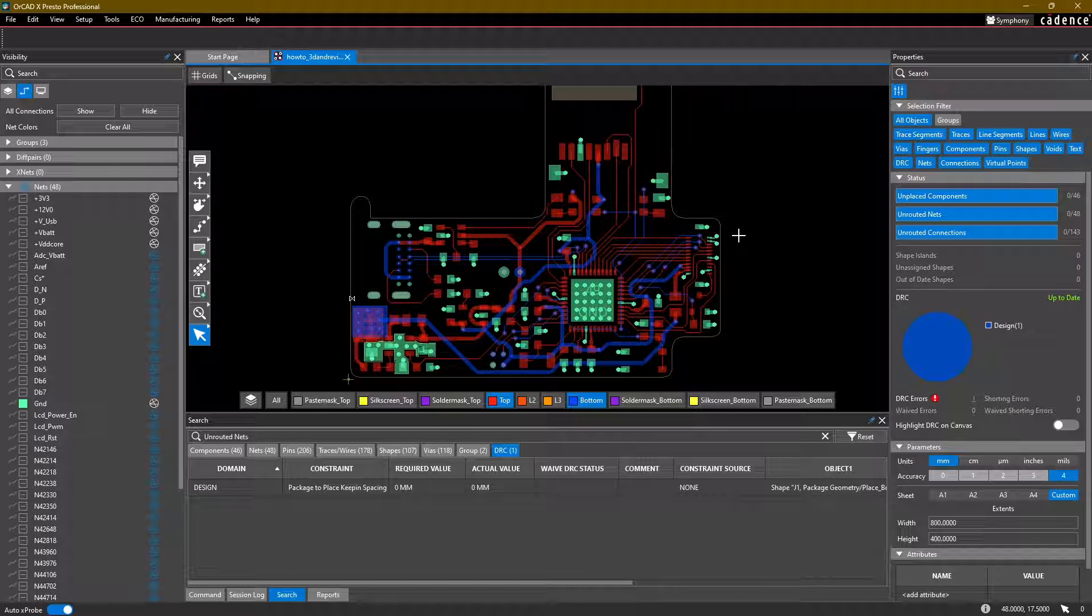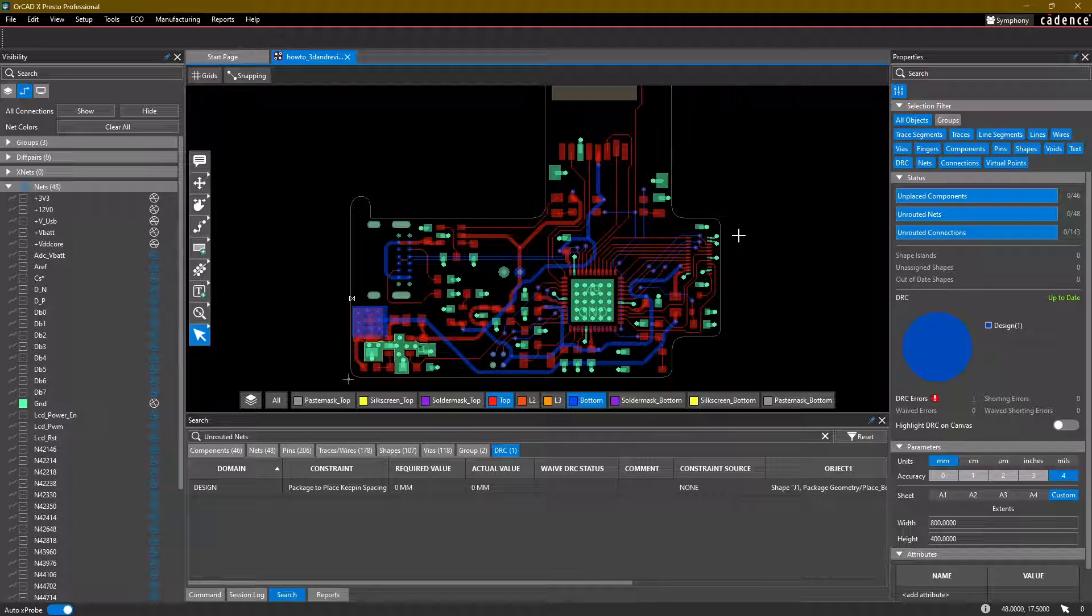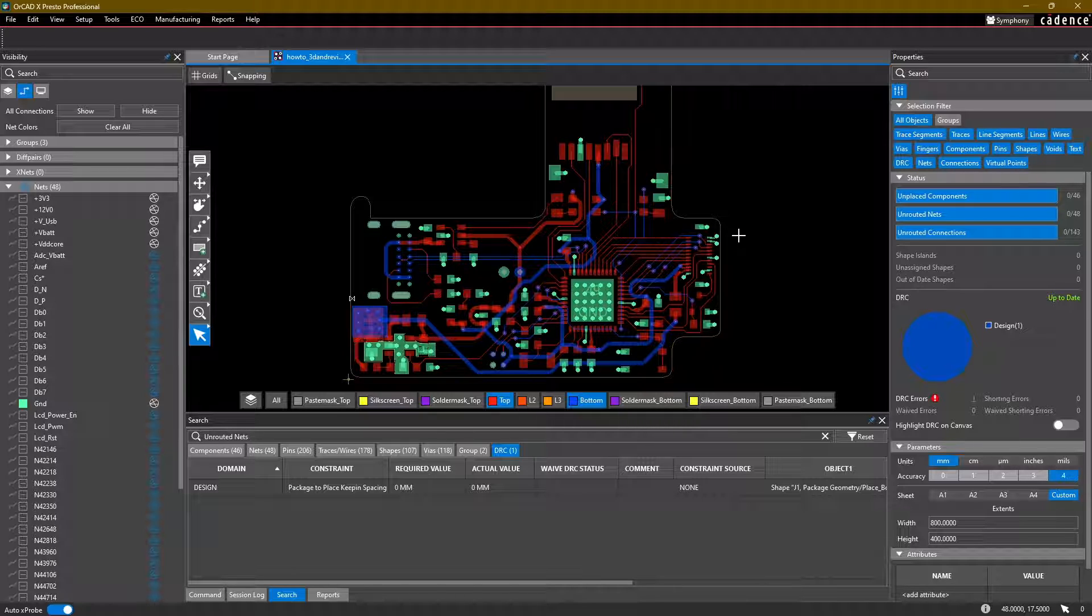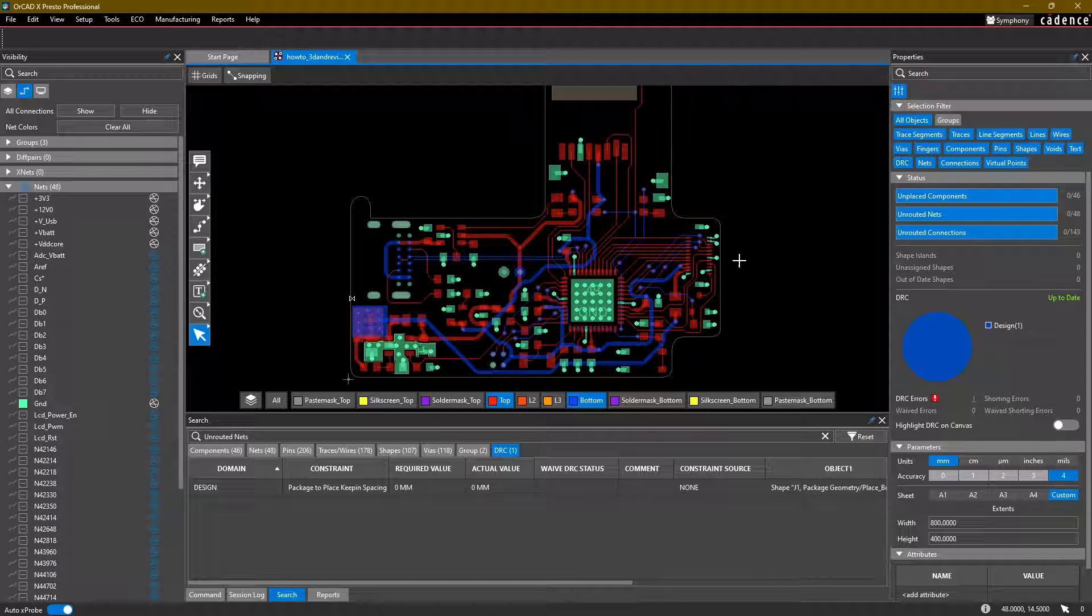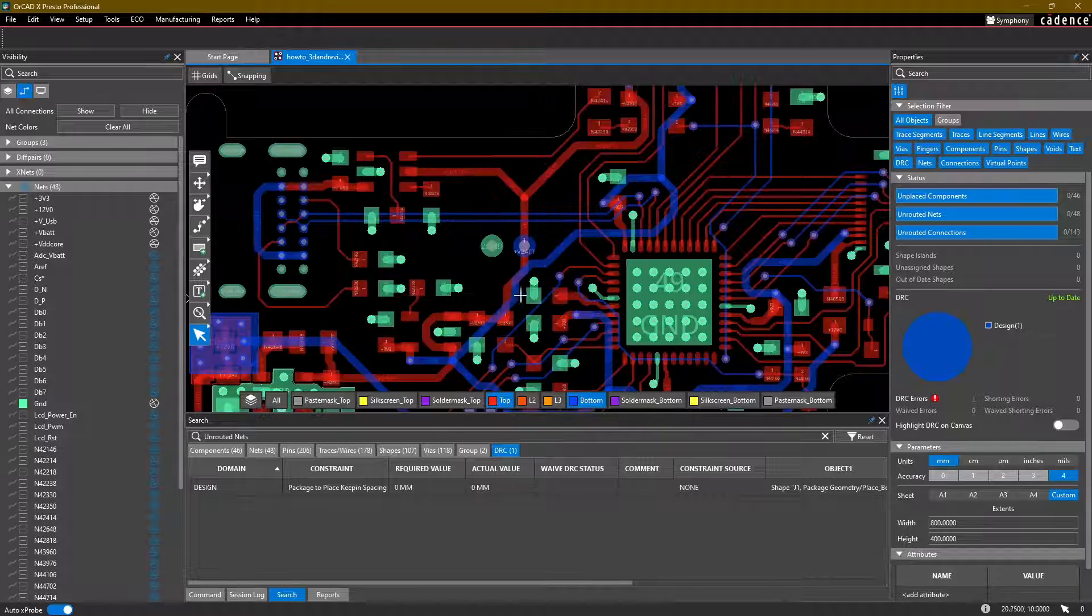If you've been following along, feel free to continue on the board that you've been working on, or you can download the howto-teardroptapers.brd and continue from there.